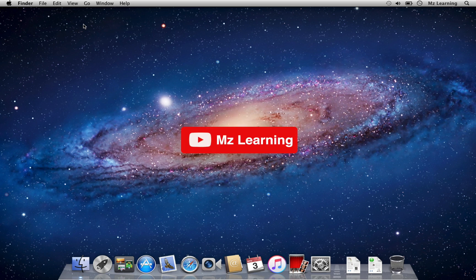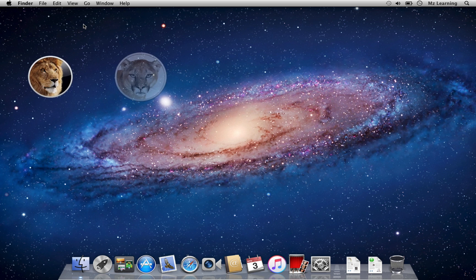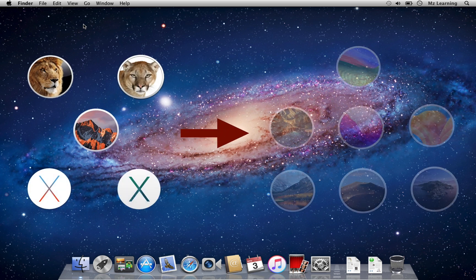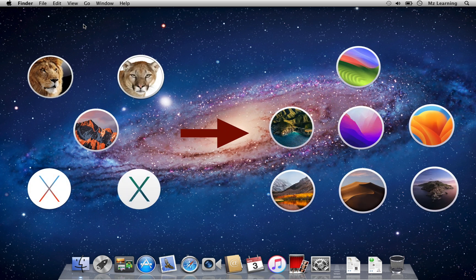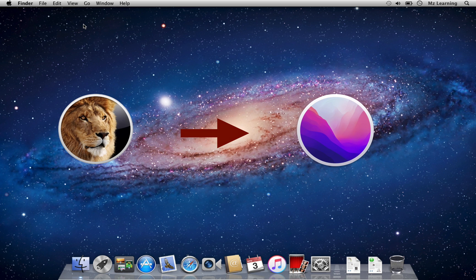Hello friends and welcome back to MZ Learning. Today, I'll show you how to upgrade a Mac from an older macOS version to the latest possible version. For the demo, I will upgrade from macOS X Lion to macOS Monterey.